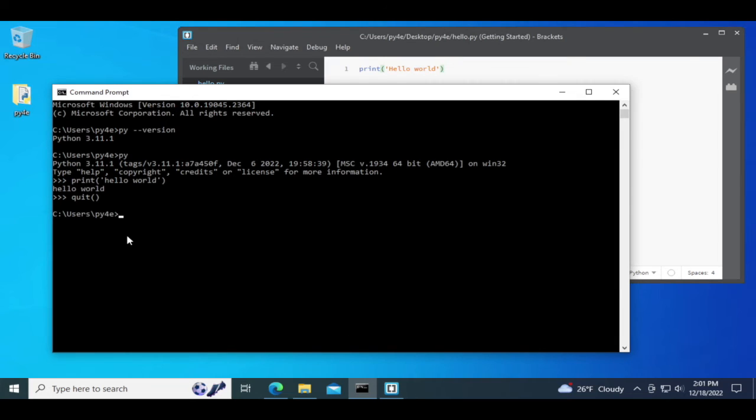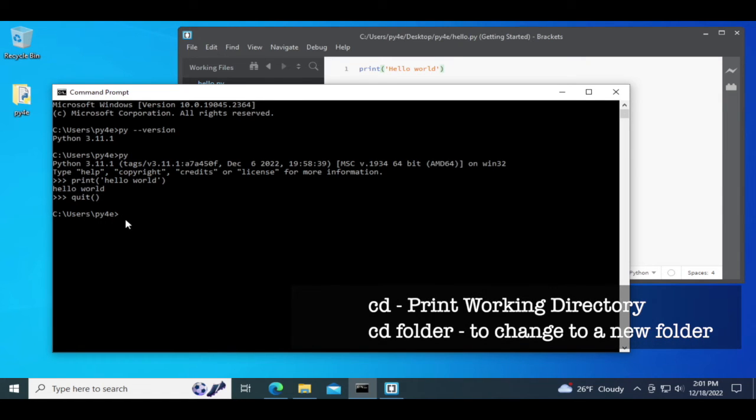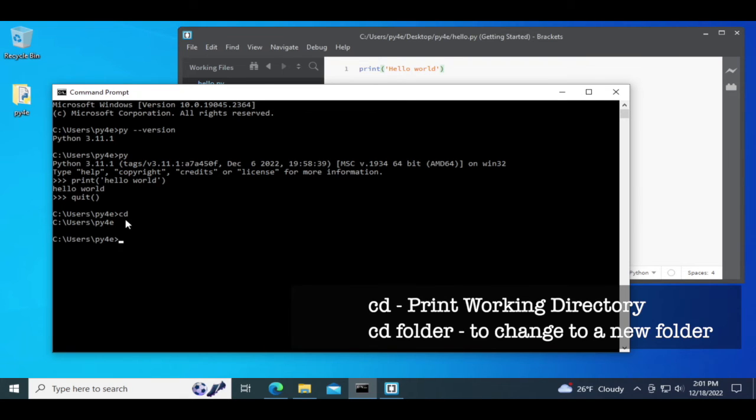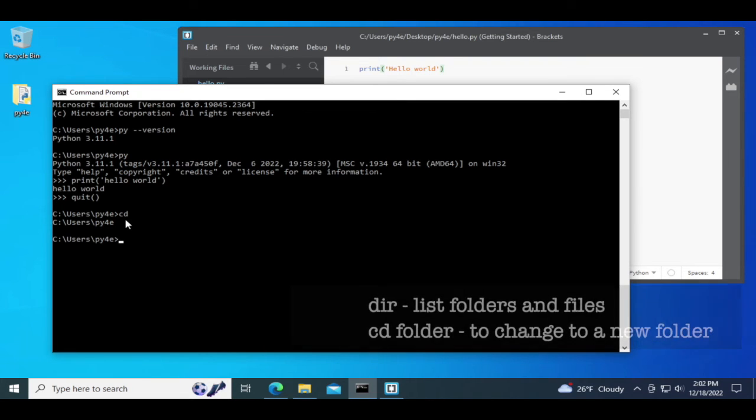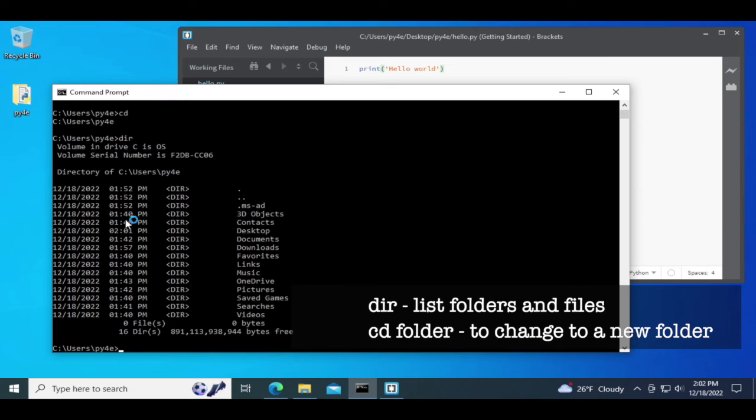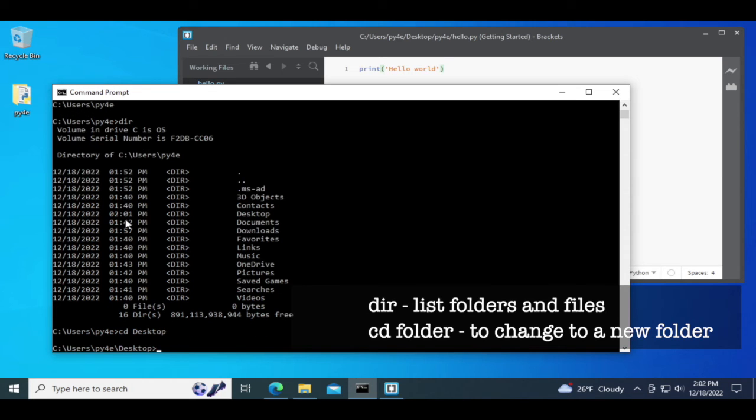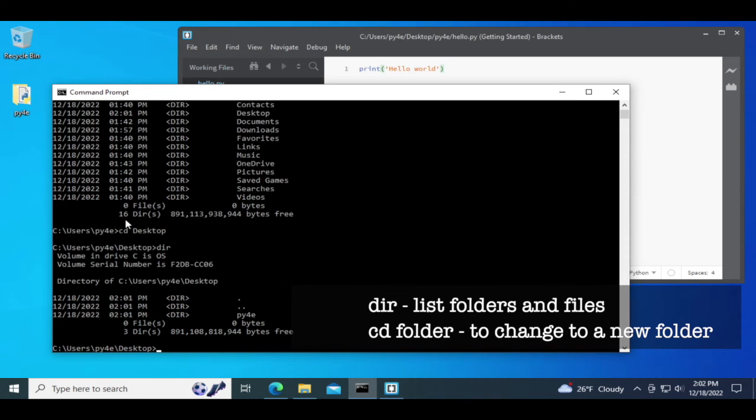In the command prompt, you're in a working directory. I'm in the working directory users py4e. If you're ever wondering where you're at and it's not showing the prompt, you can type cd all by itself. If I do a dir here, you'll see I've got a number of files, including a folder called desktop. I did cd desktop to get to desktop. Then I do a dir here and you see I've got one folder named py4e.